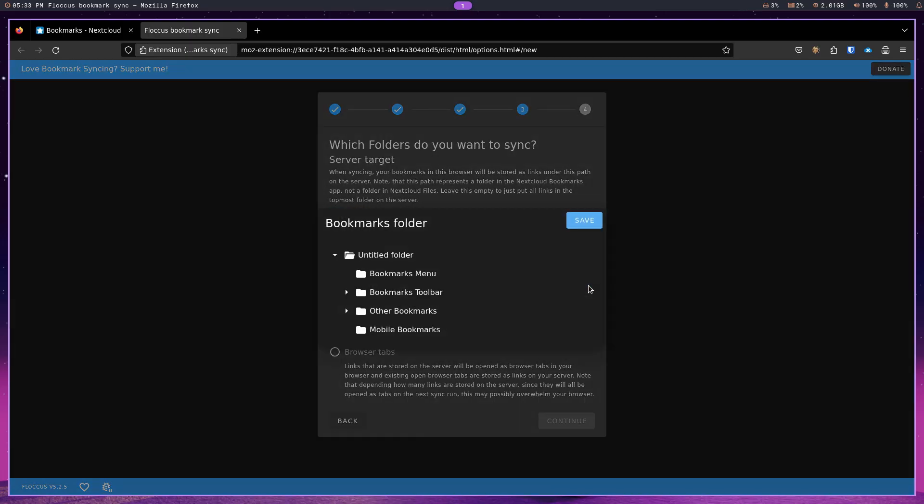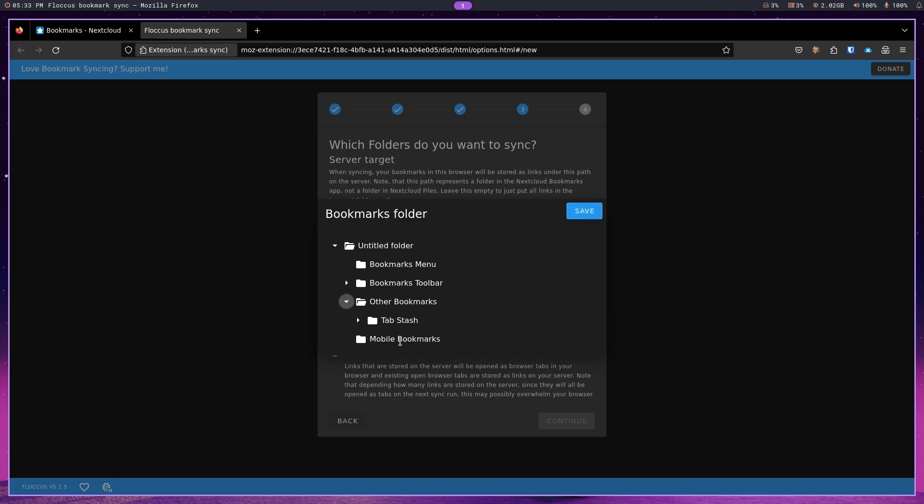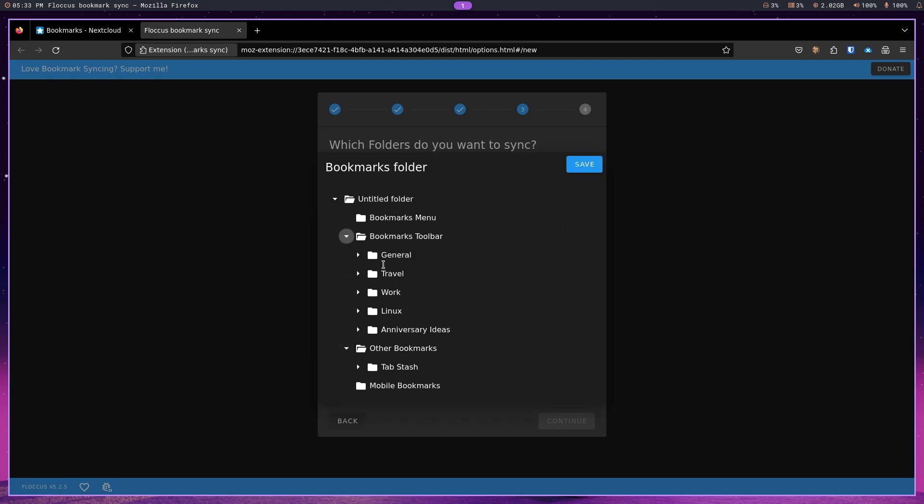So, I don't want all of the bookmarks. I just want bookmarks within the toolbar. And I'll tell you why. Because if I go into other bookmarks, Tabstash is going to be there. And I'm not sure I want to synchronize Tabstash in this case. So, I am just going to pick this section, which has a lot of my stuff here in the bookmarks toolbar. And I'm going to hit save.